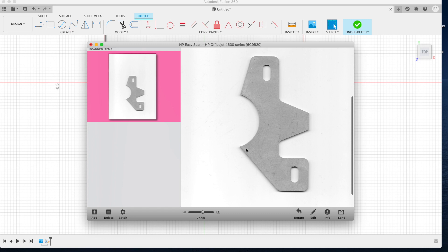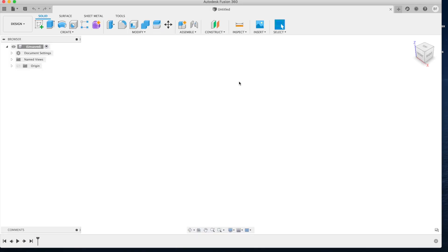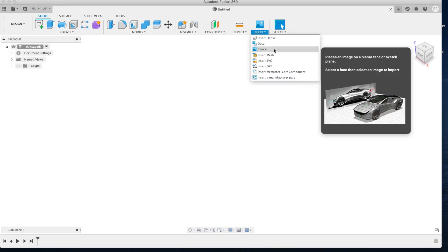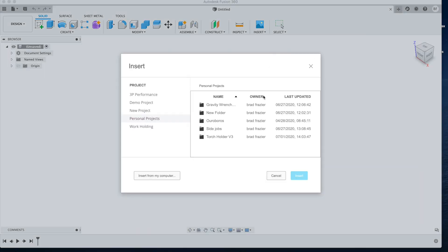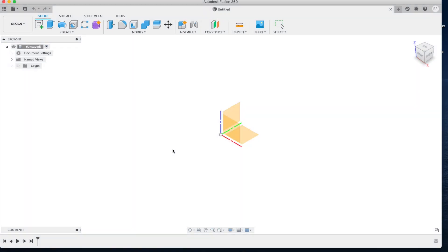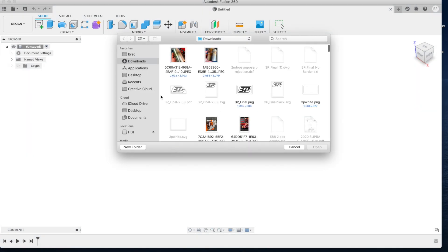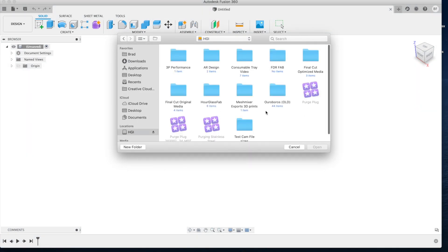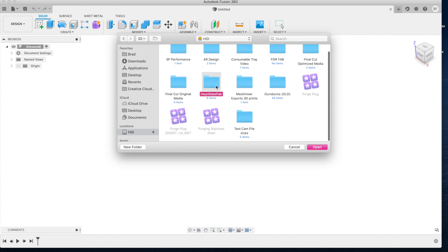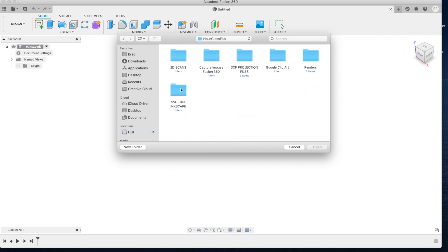Next we're going to jump into Fusion 360 and start a new project. Click the insert tab and hit insert canvas. You're going to want to select a file from your computer. Go ahead and locate the 2D scan PNG file and insert it into your 3D workspace.